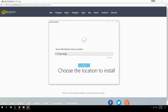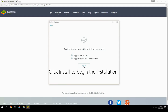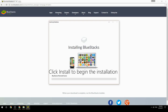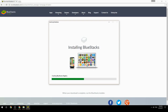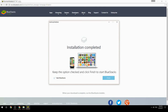Choose the location to install, then click Install to begin the installation. Once complete, keep the option checked and click Finish to start BlueStacks.